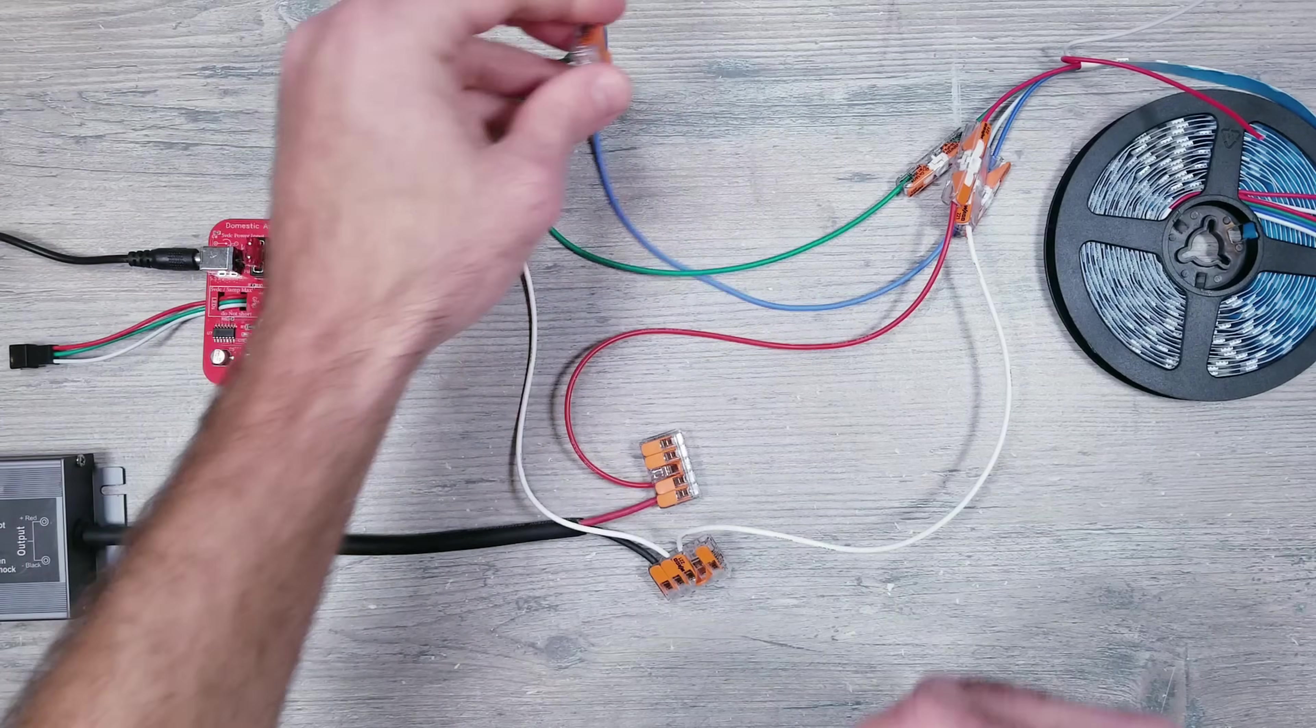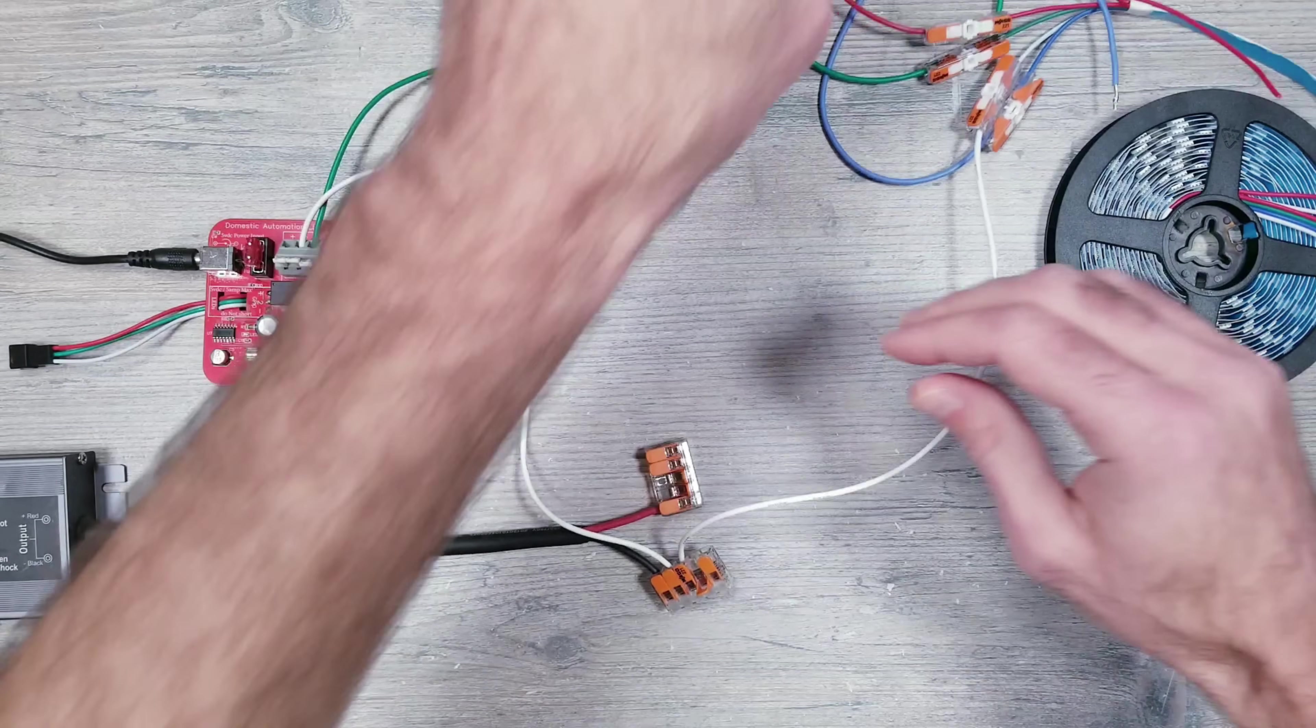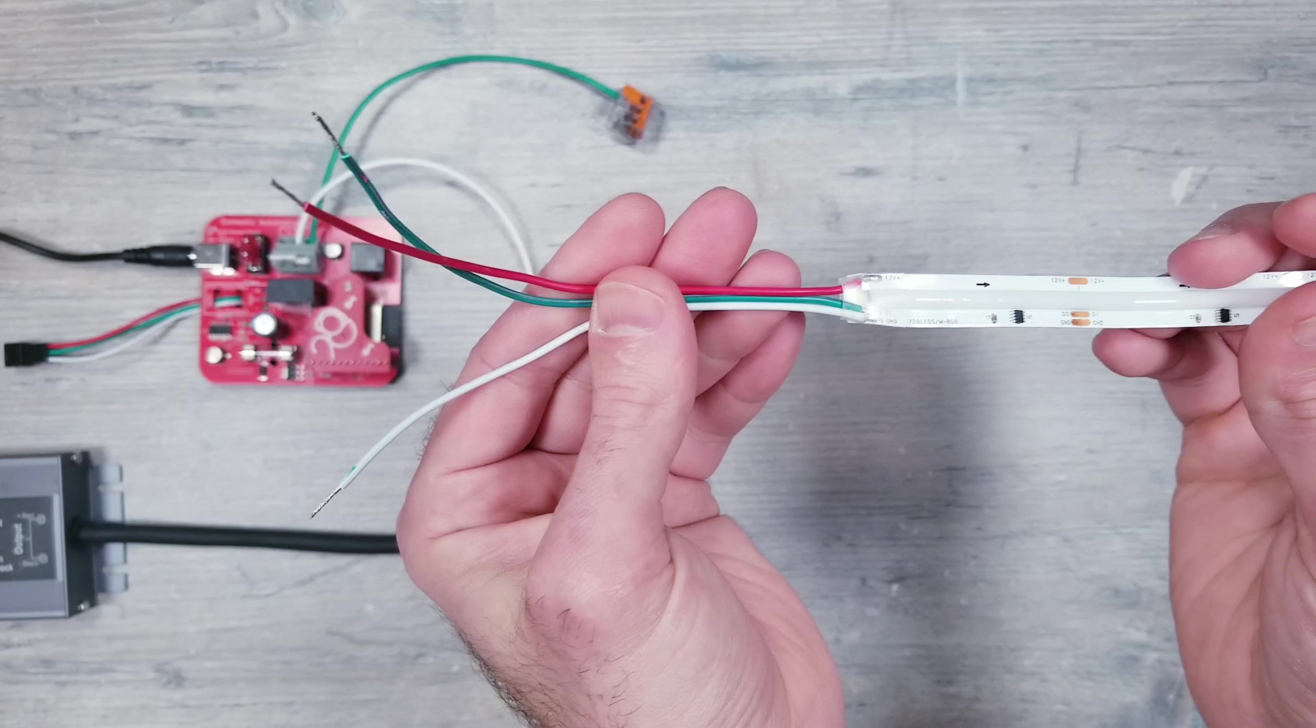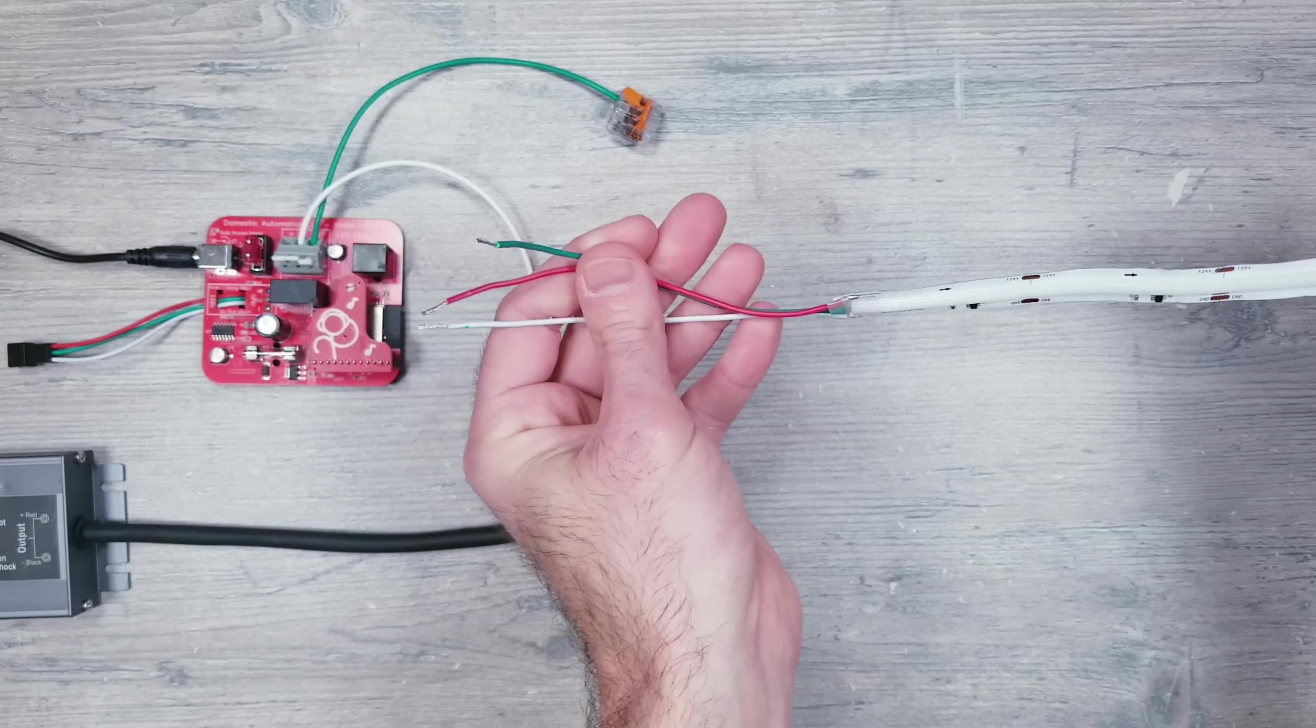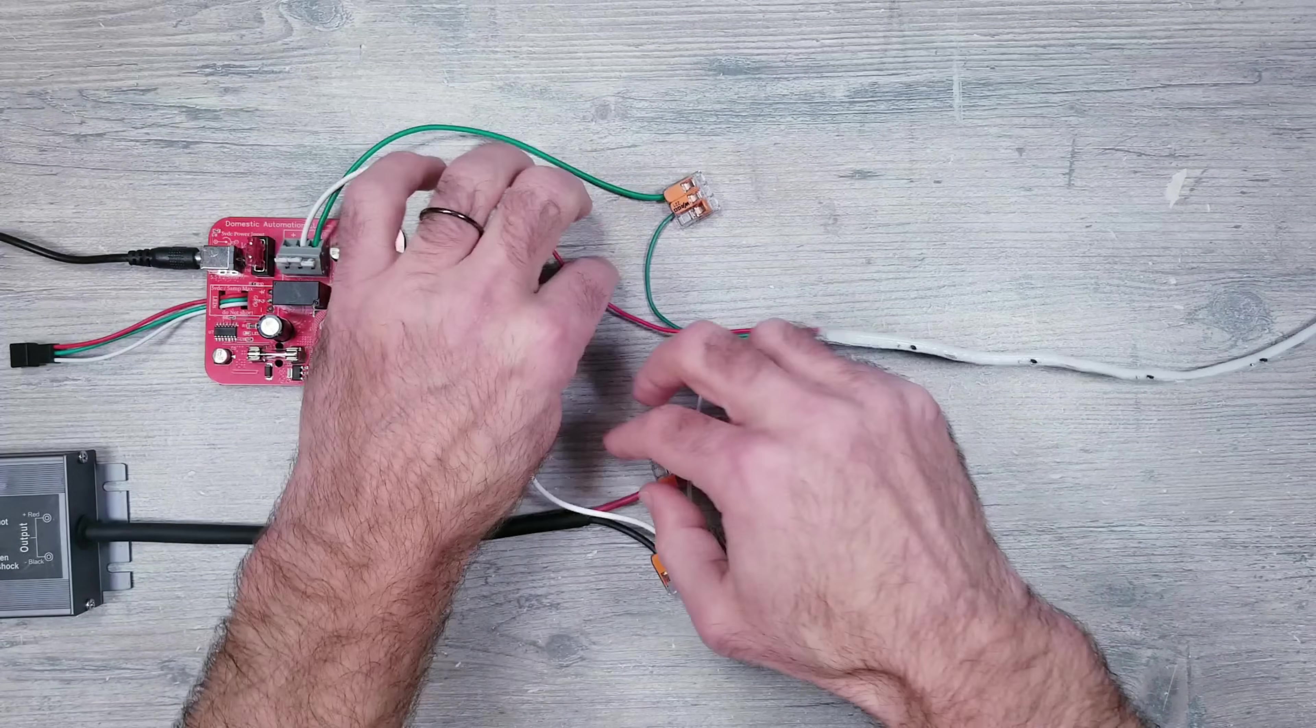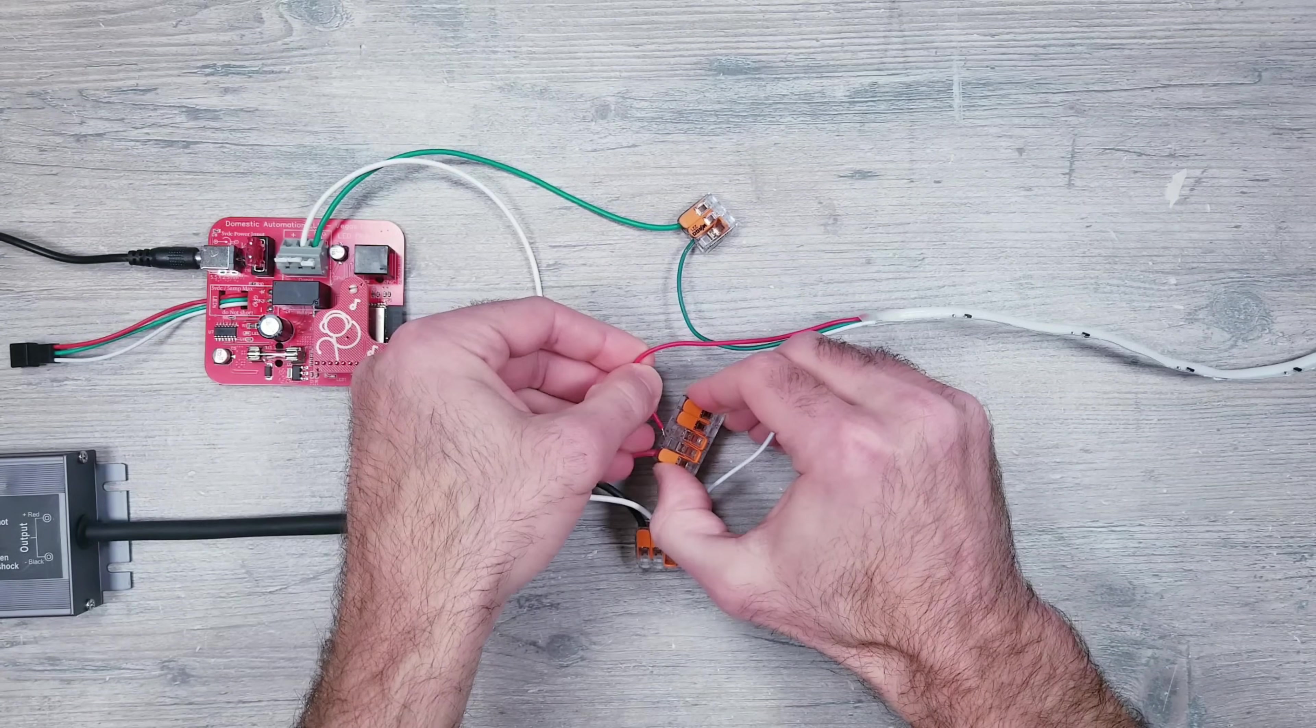Now let's quickly remove the WS2815 strips and replace it with some 12-volt COB lights. I've already cut off the JST connector on these and stripped back the wires, so it's as simple as inserting them into the corresponding waggos. Make sure the arrows on the strip are going away from the controller.